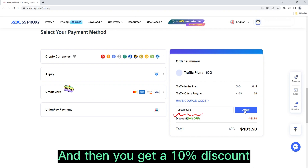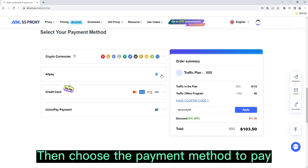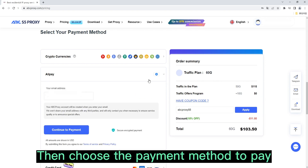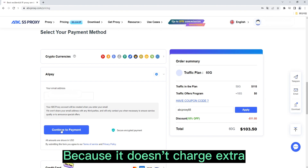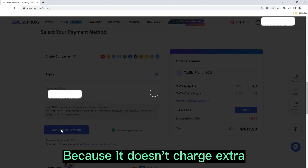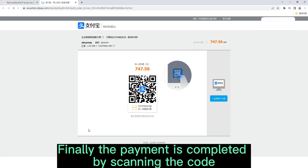You then get a 10% discount. Choose the payment method to pay — I would choose Alipay because it doesn't charge extra. Finally, the payment is completed by scanning the code.